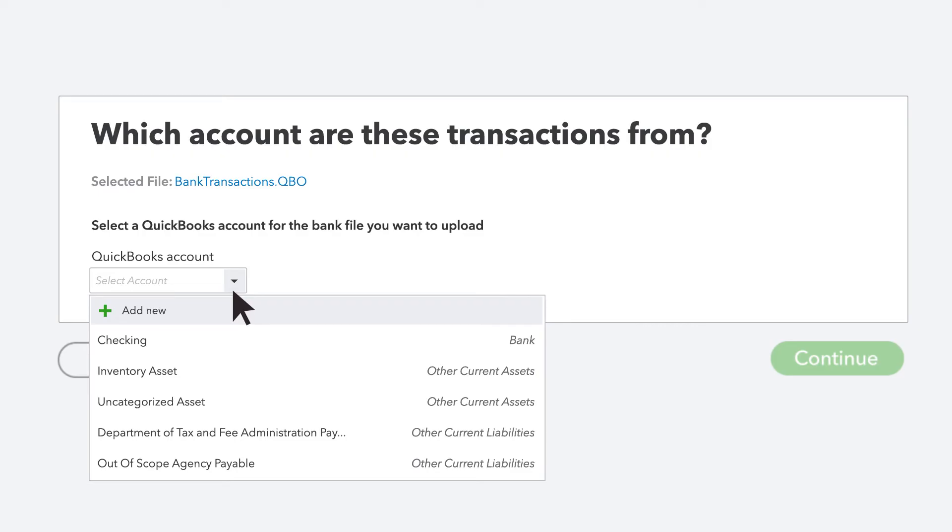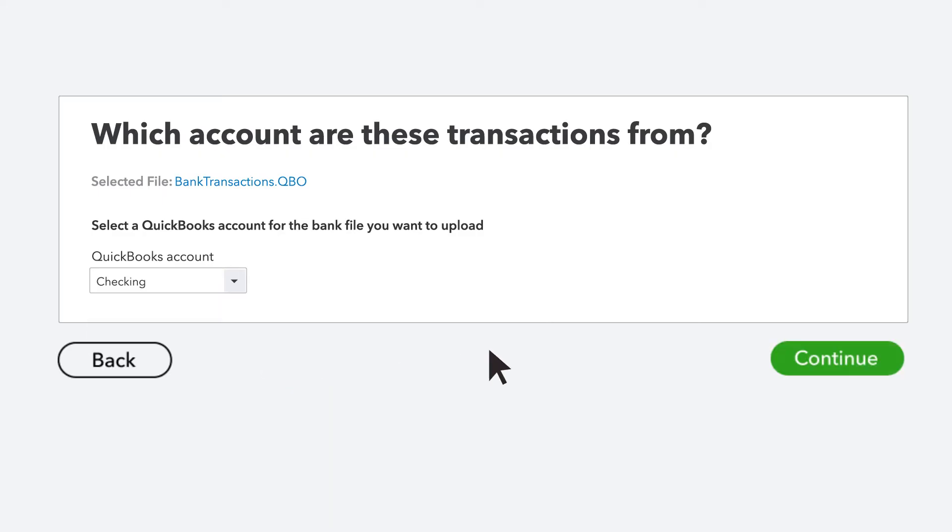Select the account you want to upload the transactions into. If this is a new account, select Add New and name it. When you're ready, select Continue.